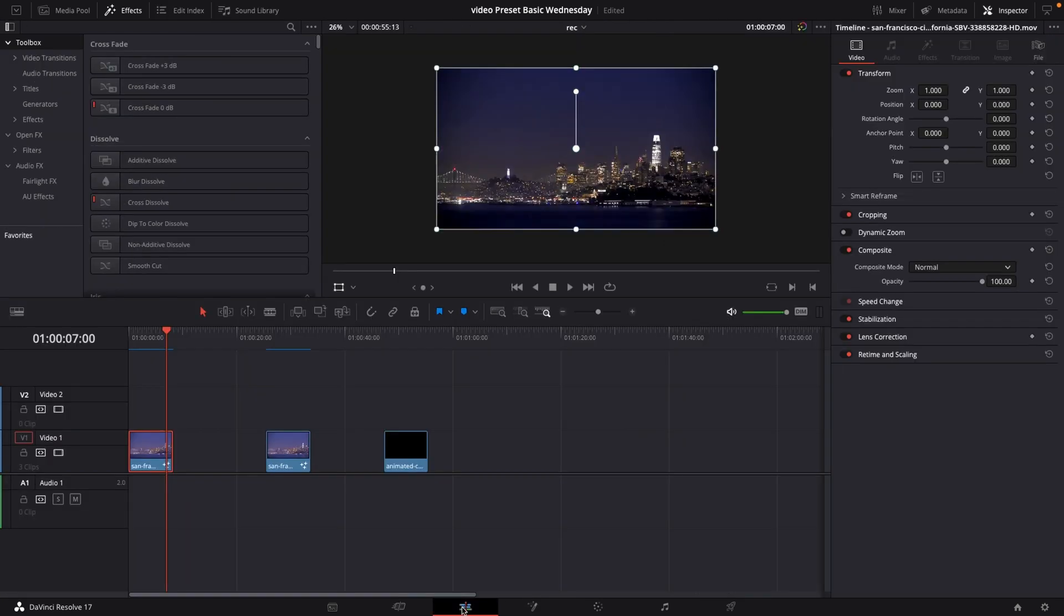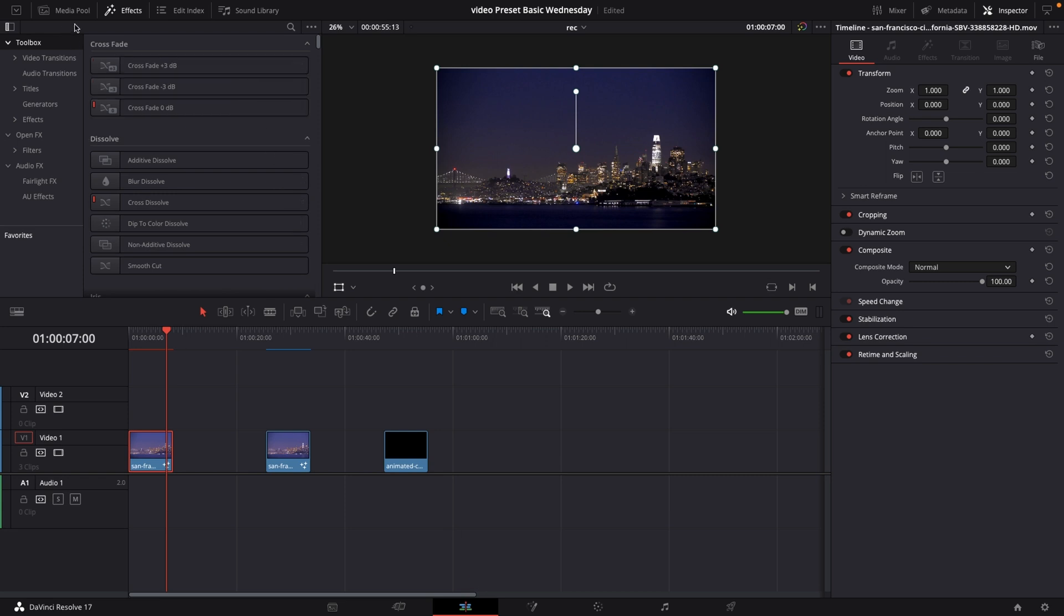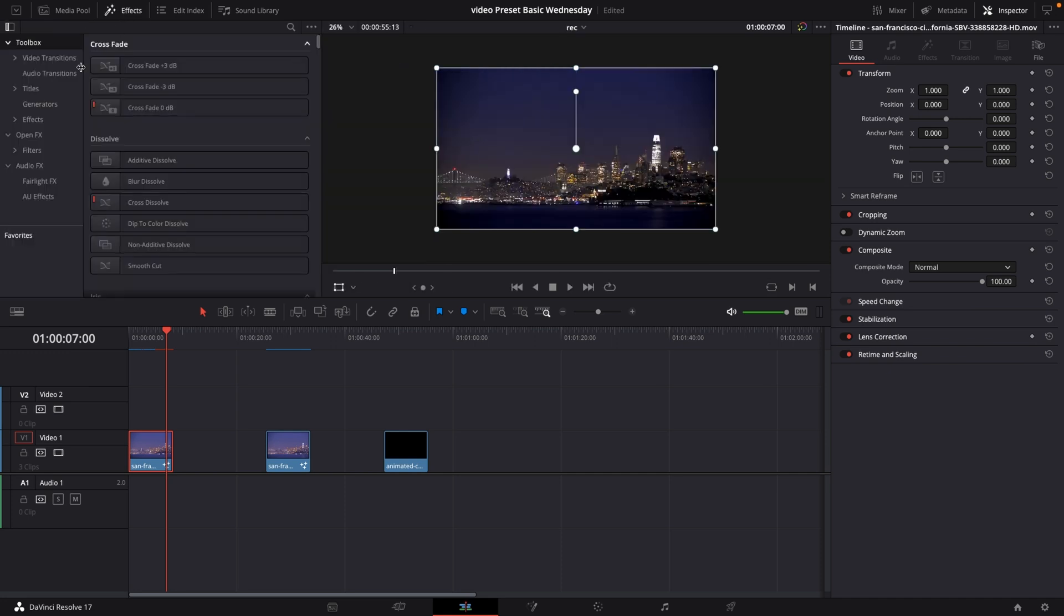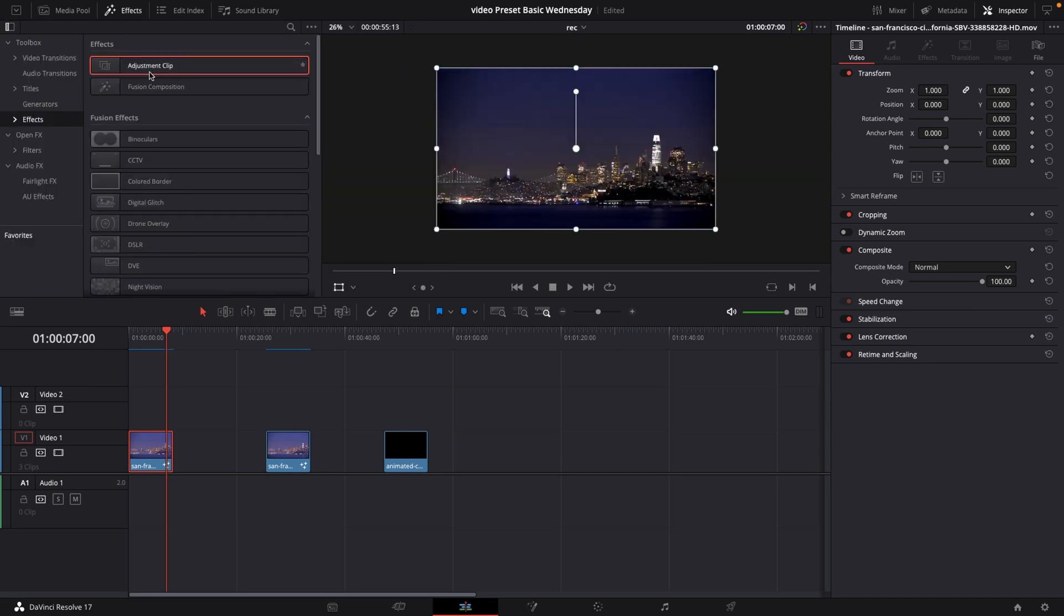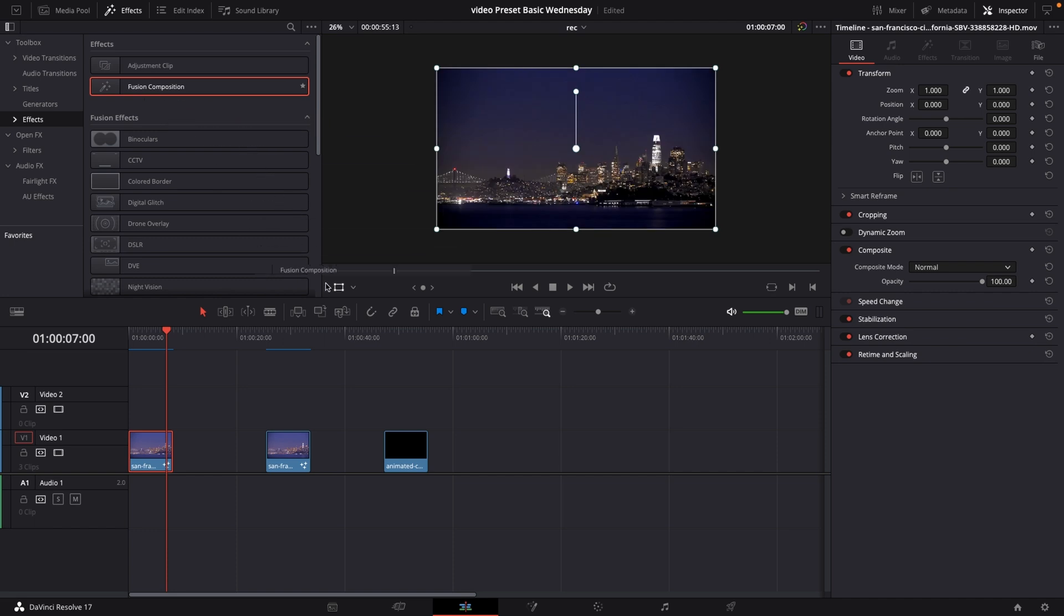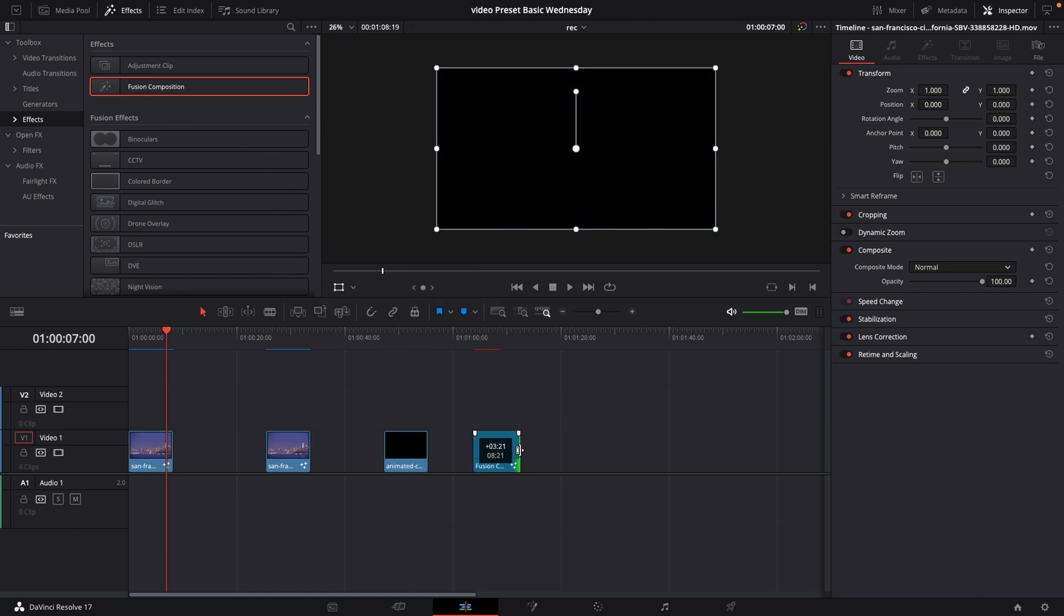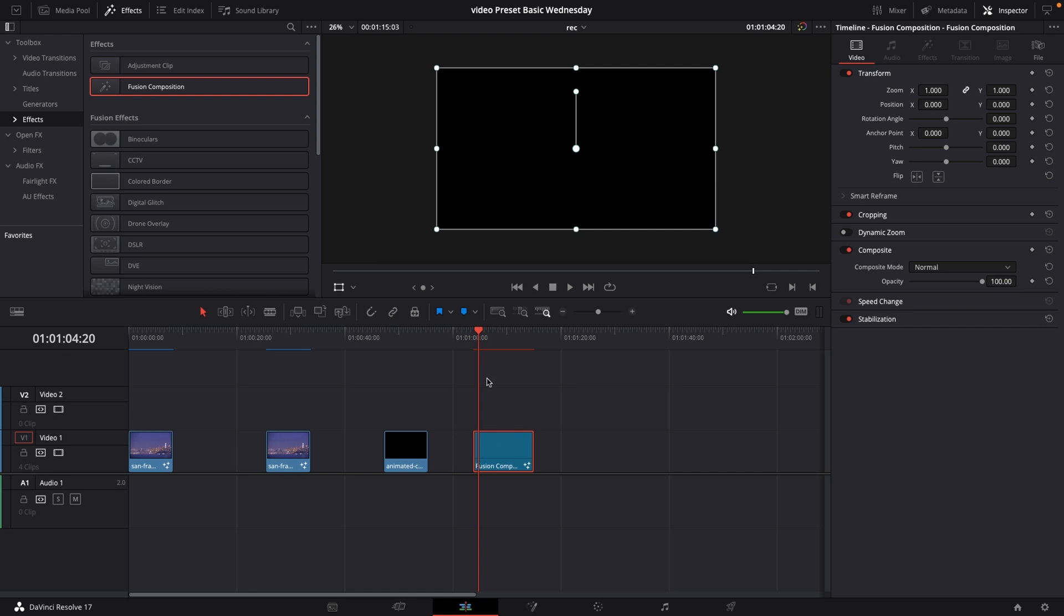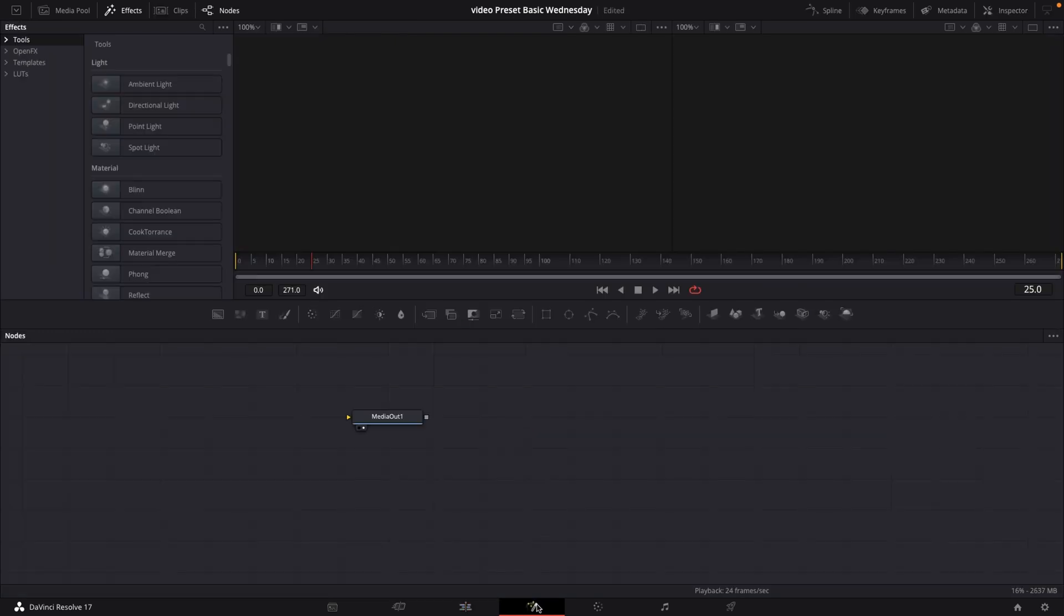However, let's pretend you don't want to do any masking whatsoever. We could do another thing as well. Again, I'll go into the effects library, effects, and I'm going to take a new fusion composition. I'm just going to drag that down here, make it a little longer, going to select that, and then I'll just go into fusion with that selected.